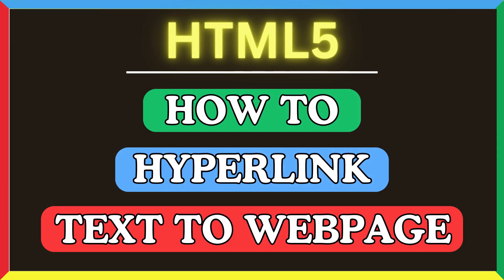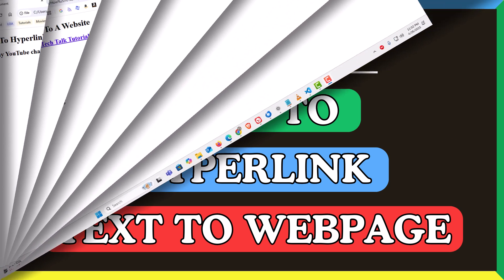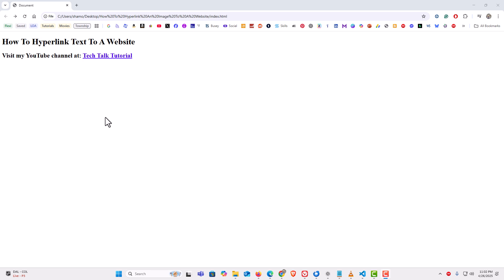This is going to be a video tutorial on how to hyperlink text to a web page using HTML. I have my browser open with a very basic HTML web page. I have a couple of lines of text: 'How to hyperlink text to a website,' and below that it says 'Visit my YouTube channel at Tech Talk Tutorial,' and 'Tech Talk Tutorial' has been hyperlinked.